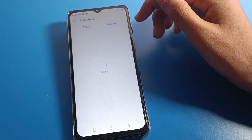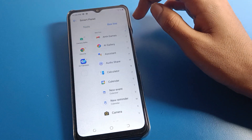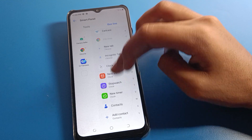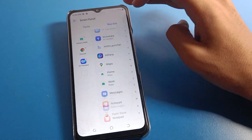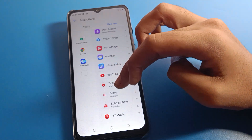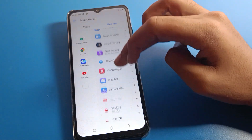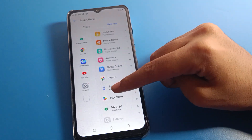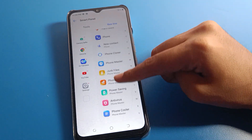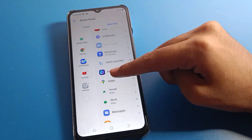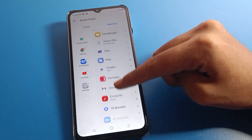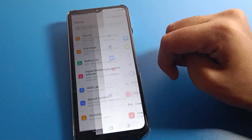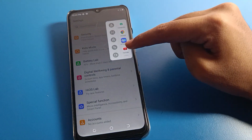Click here and you can add any app. For example, I will add the YouTube app and the phone settings app. I will also add the file manager. Click done.